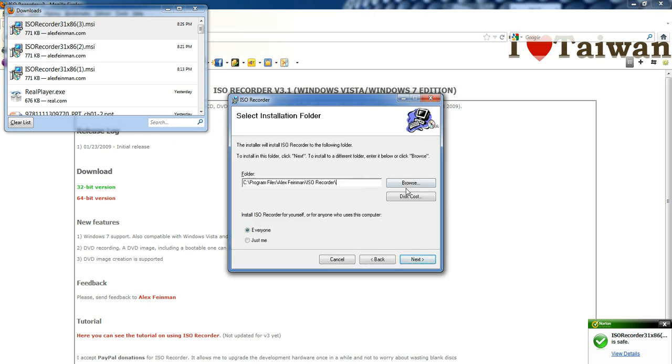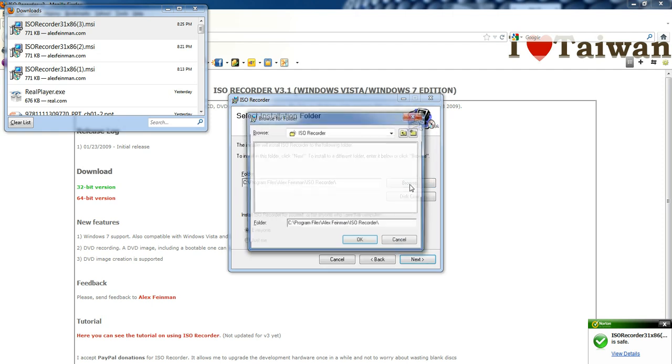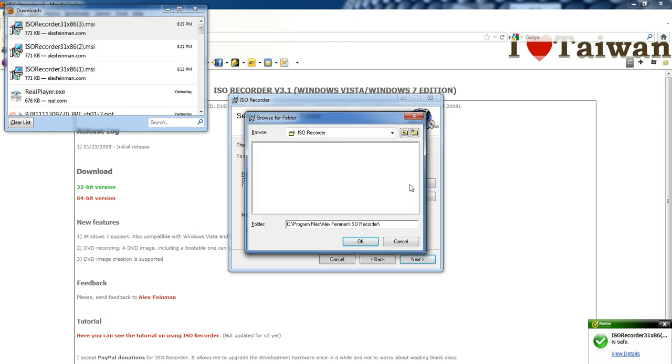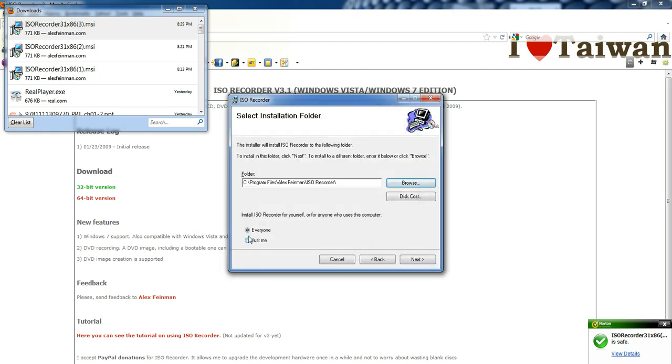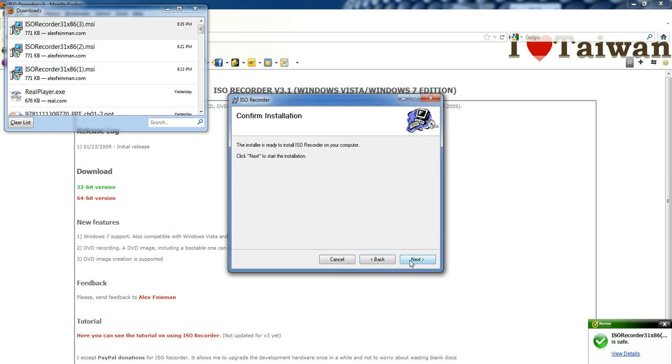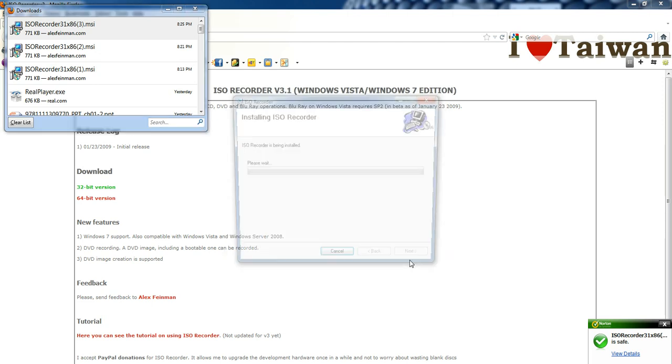And you could save this wherever you want. I'm just going to save it as default. And I'm going to install it for everyone. So you click next and next.